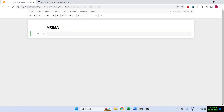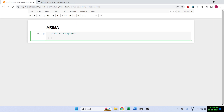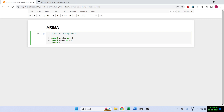We'll need some libraries. First, you need to pip install Yahoo Finance because we'll be getting data from Yahoo Finance. I've already made a separate video on how to use Yahoo Finance. The other things we'll need are pandas, NumPy, and matplotlib for showing the plots.